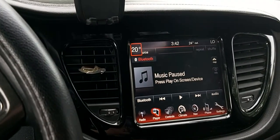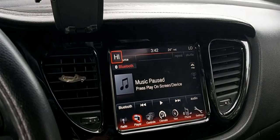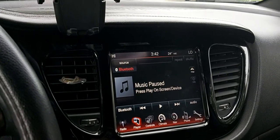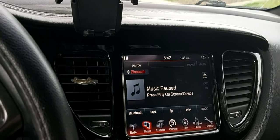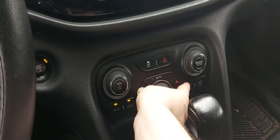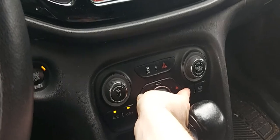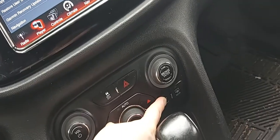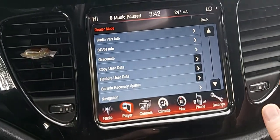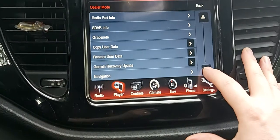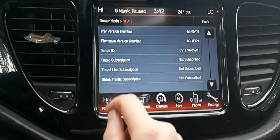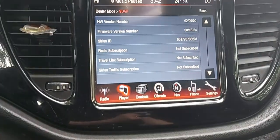I also tried going into the hidden menu by pressing and holding temperature up, temperature down, and front defrost at the same time. That brings up this hidden dealer mode menu, but there doesn't seem to be anything in there to adjust the camera. I looked everywhere and couldn't find anything.